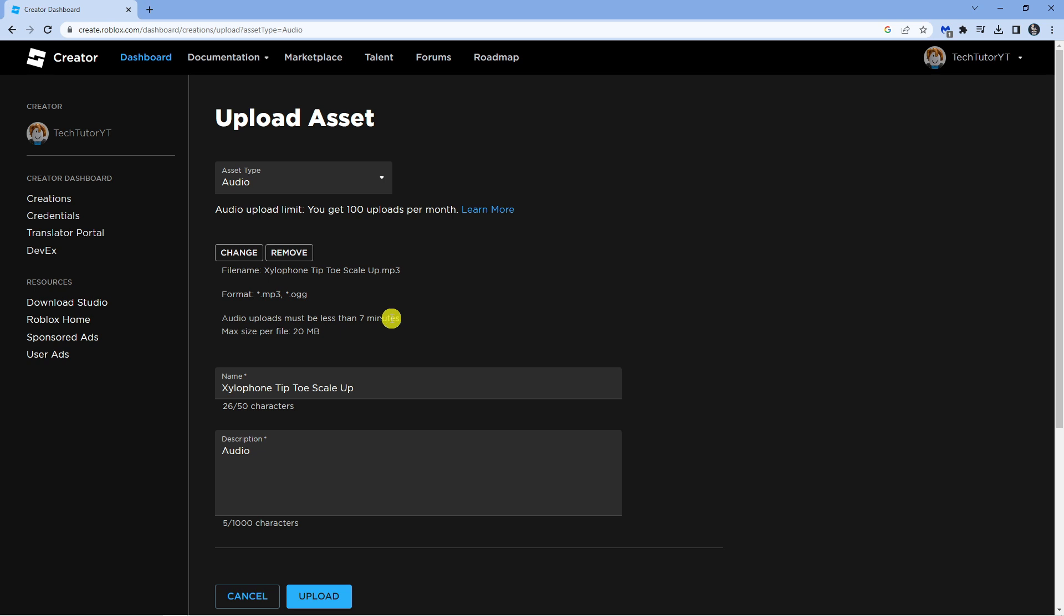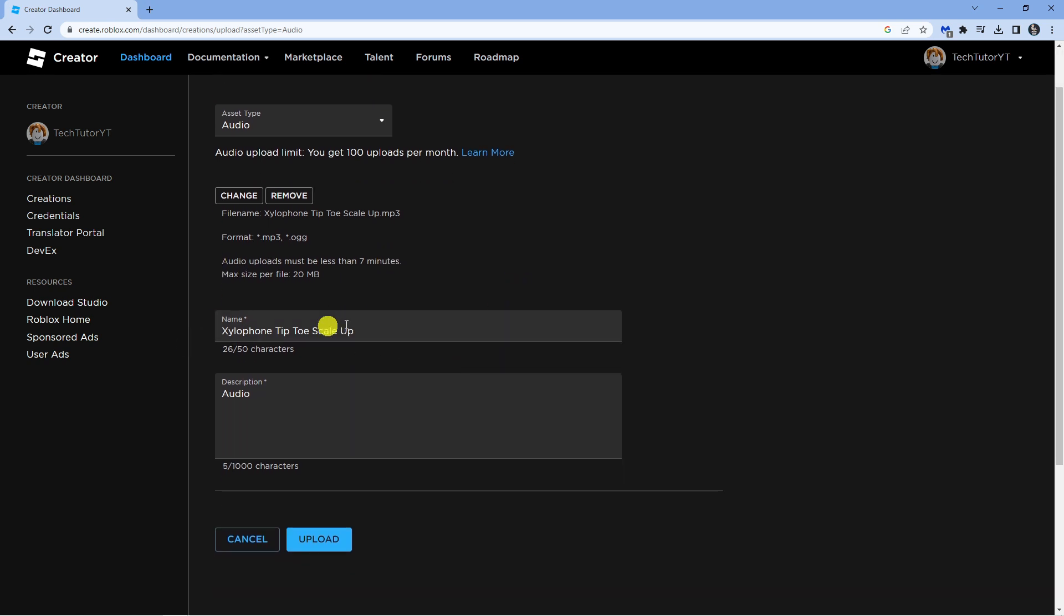So this is the file I've uploaded and what you can do is you can name it and you can add a description down here. I'm just going to leave it like this for now and once that's done, click the blue upload button down here.